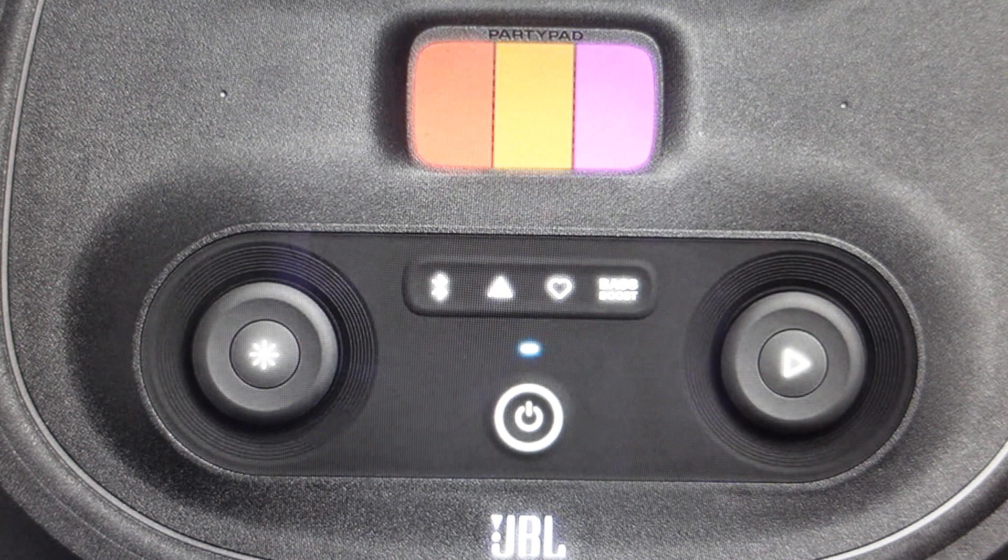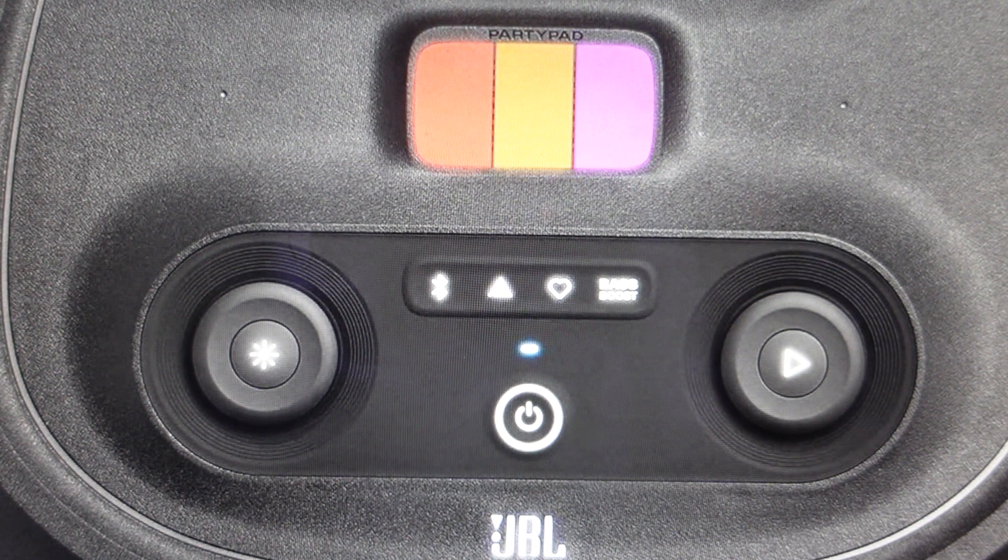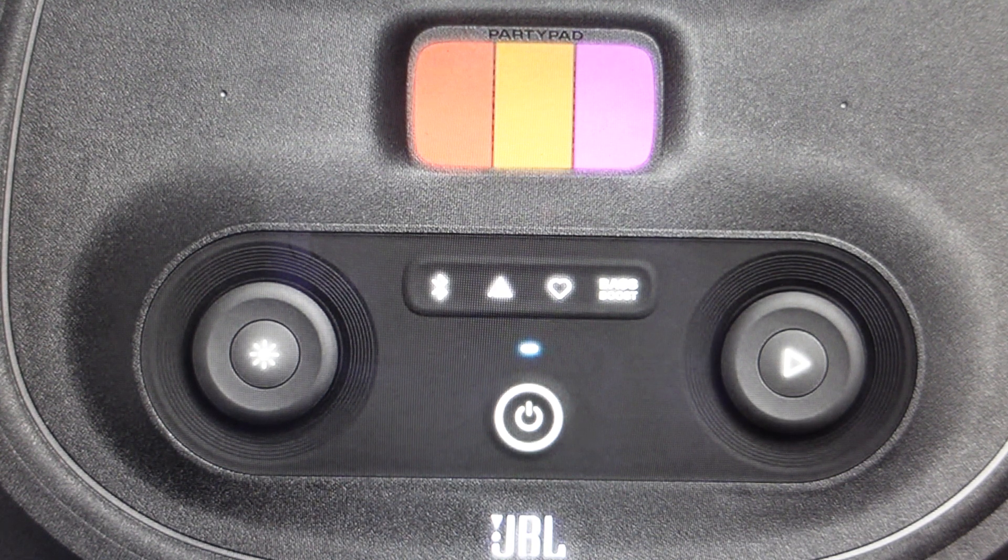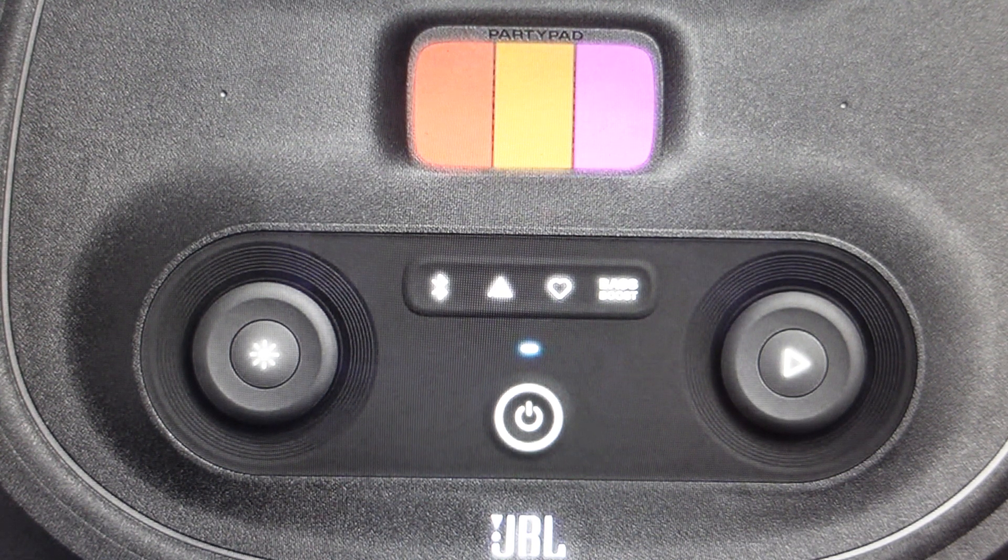If at any point you get asked for a pin code just put in 0000 and it should automatically connect.